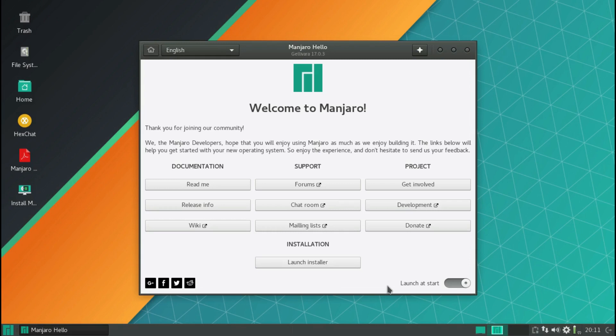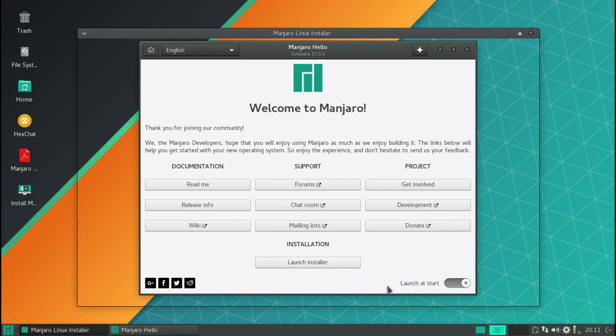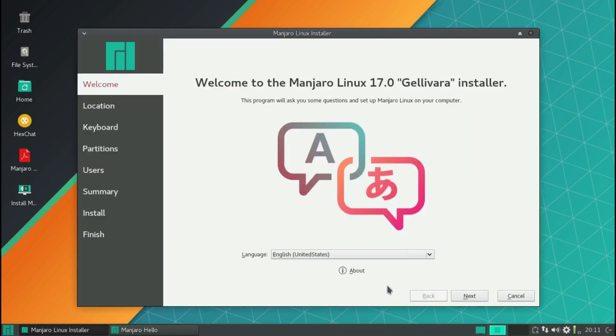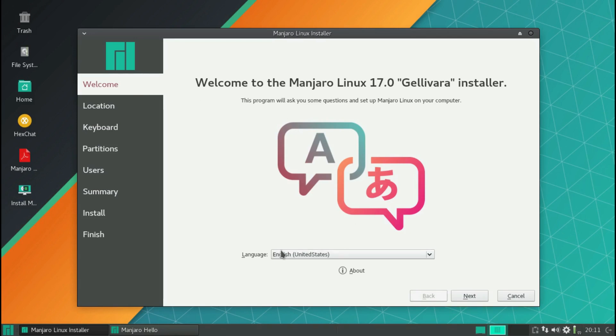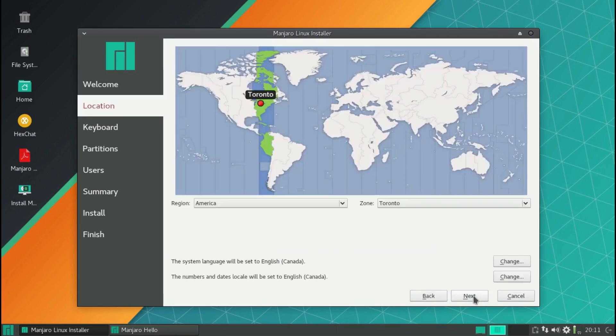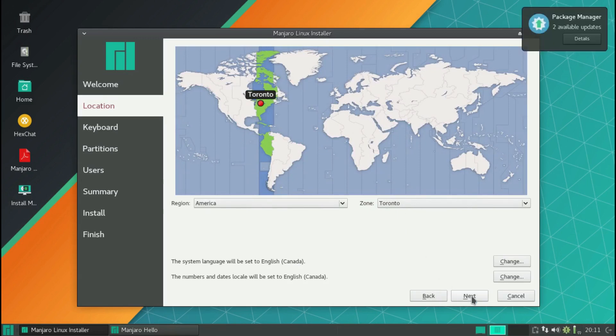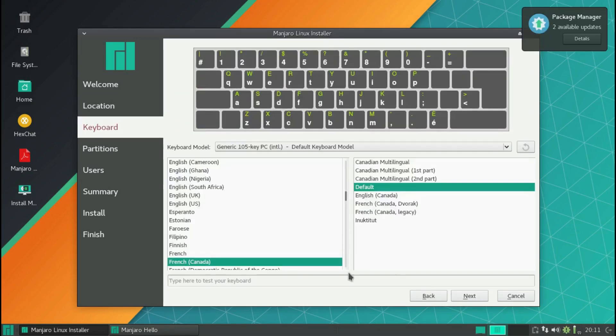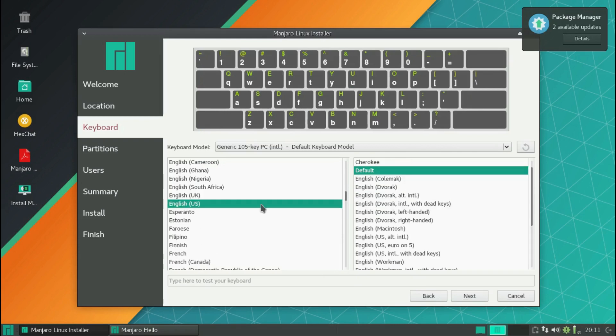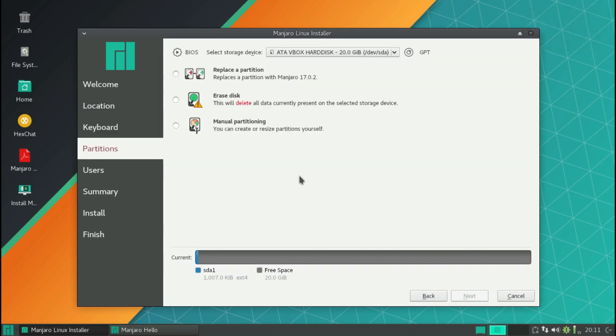Give it a second or two to load up. It's the Calamares installer - if you've ever seen it before, it's common amongst a lot of Linux distributions that use this installer. Language is United States English, so we'll click on next. Toronto time zone, found it no problem. I am going to use the English US keyboard, that's what I'm using, so I'll click on next.